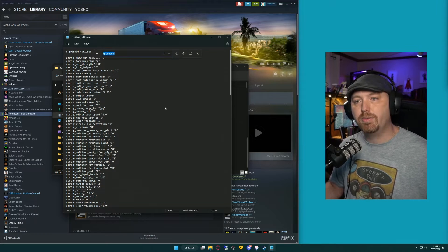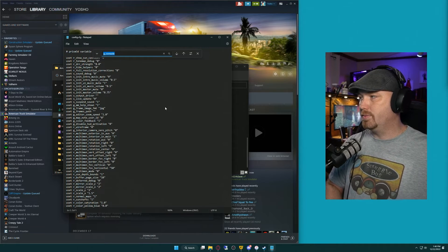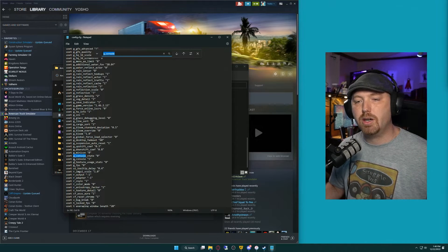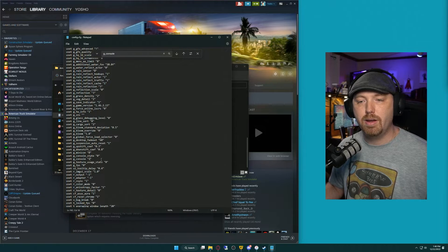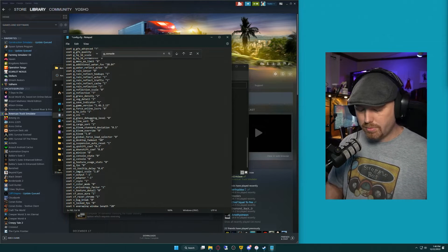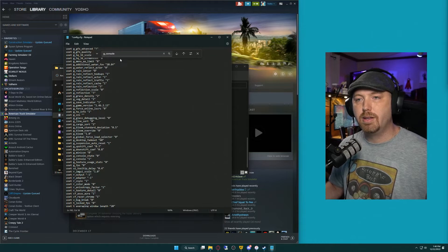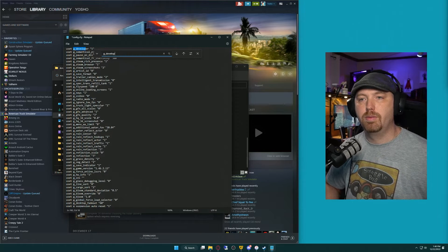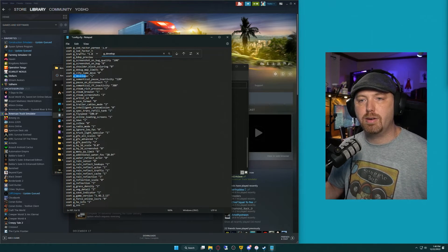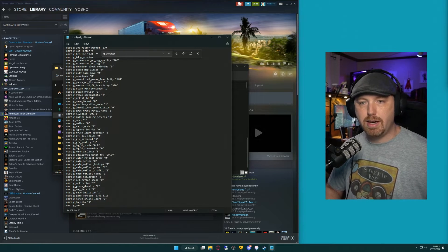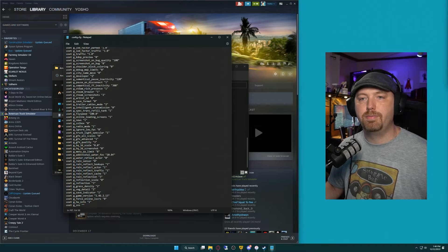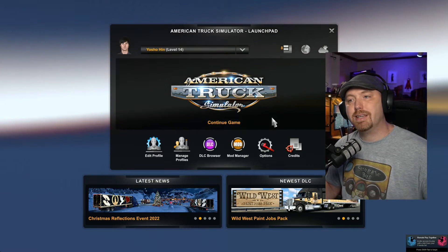We're going to do Control-F and search for two lines. First, search for gconsole. It will come up with a state entry first, but we're looking for just the gconsole line. By default, this is going to be zero — you will change it to a one. The other line of code we're looking for is g_developer. It will also have a zero in it, and we are going to update it to one as well. When you have that done, go to File, Save, and close out the file.